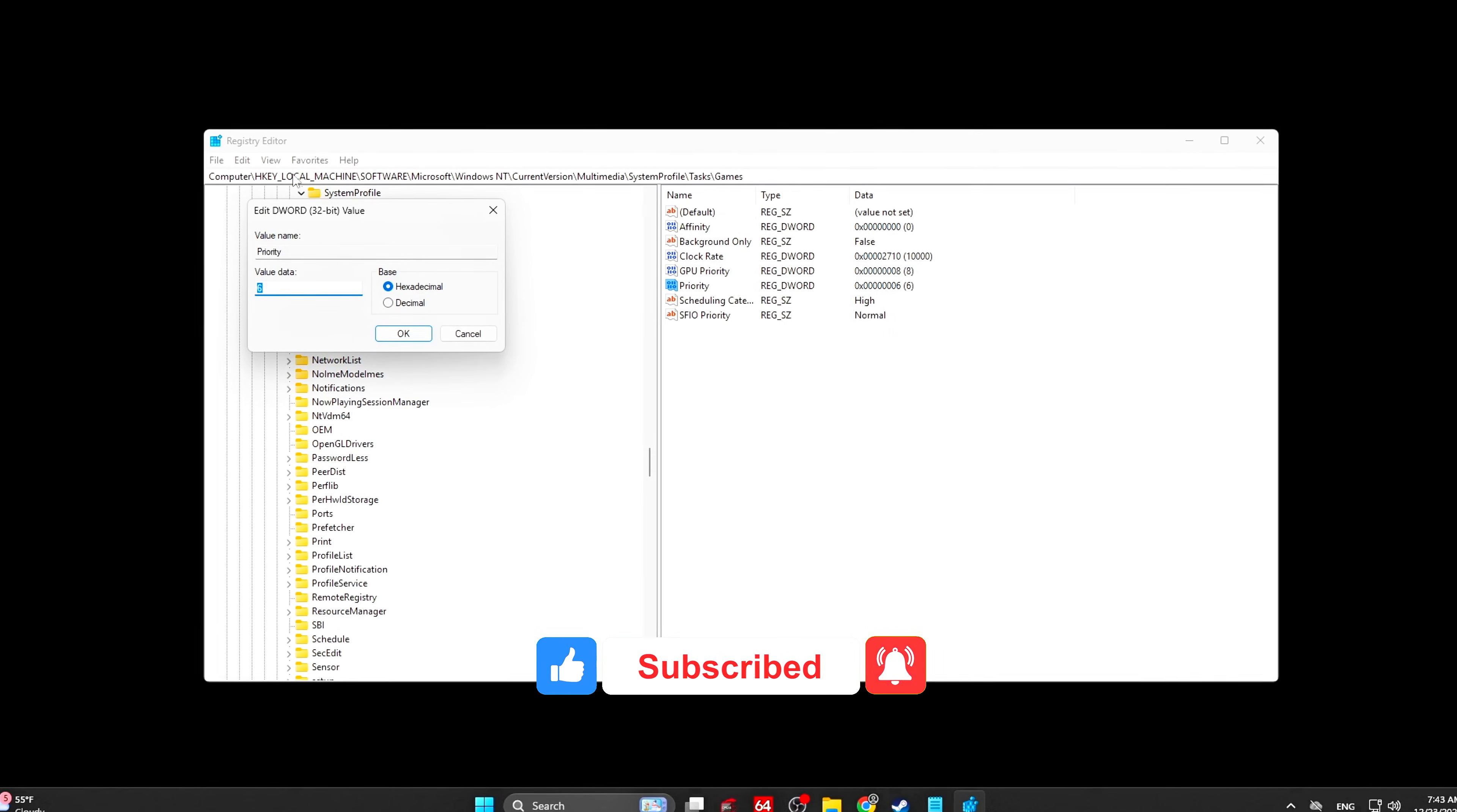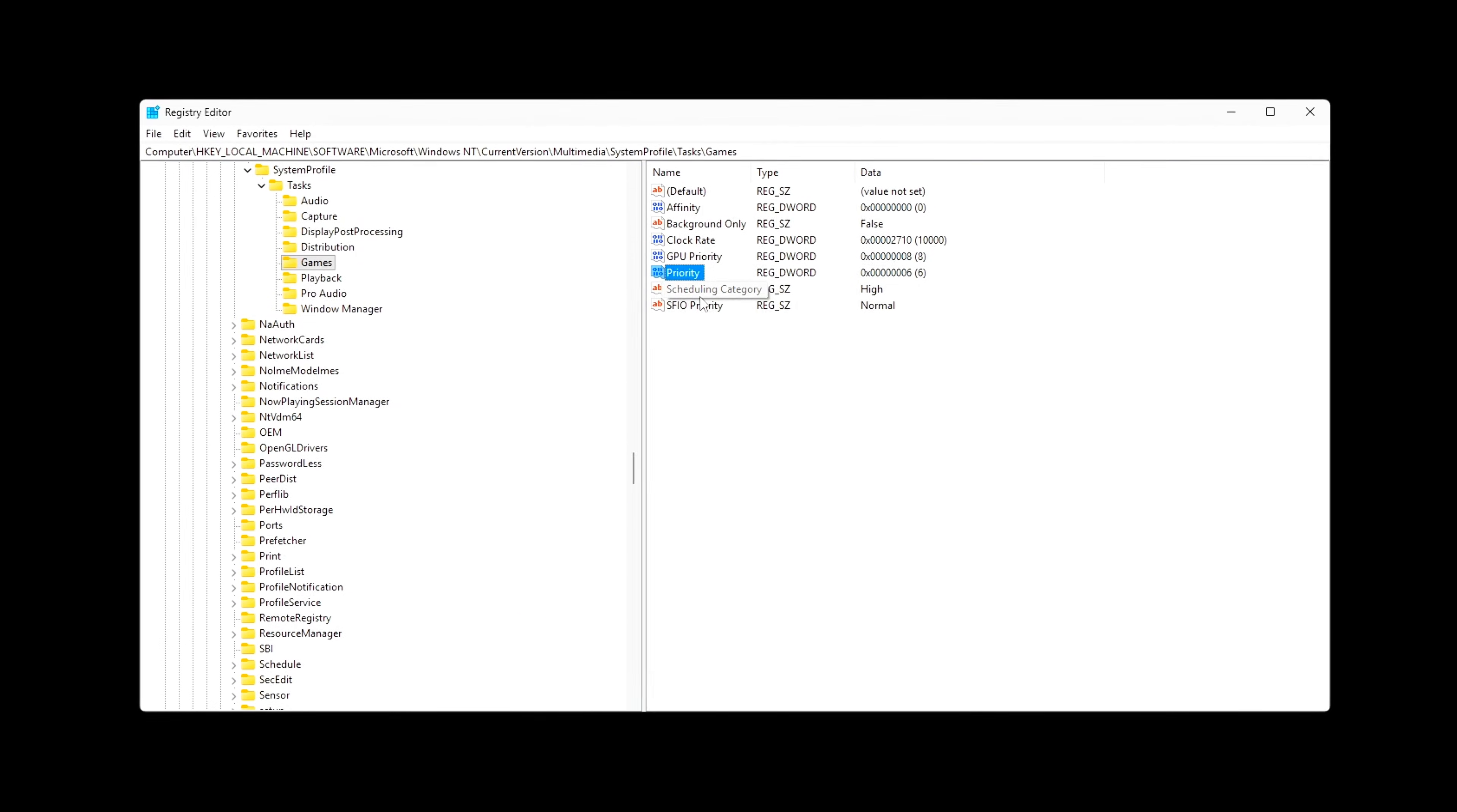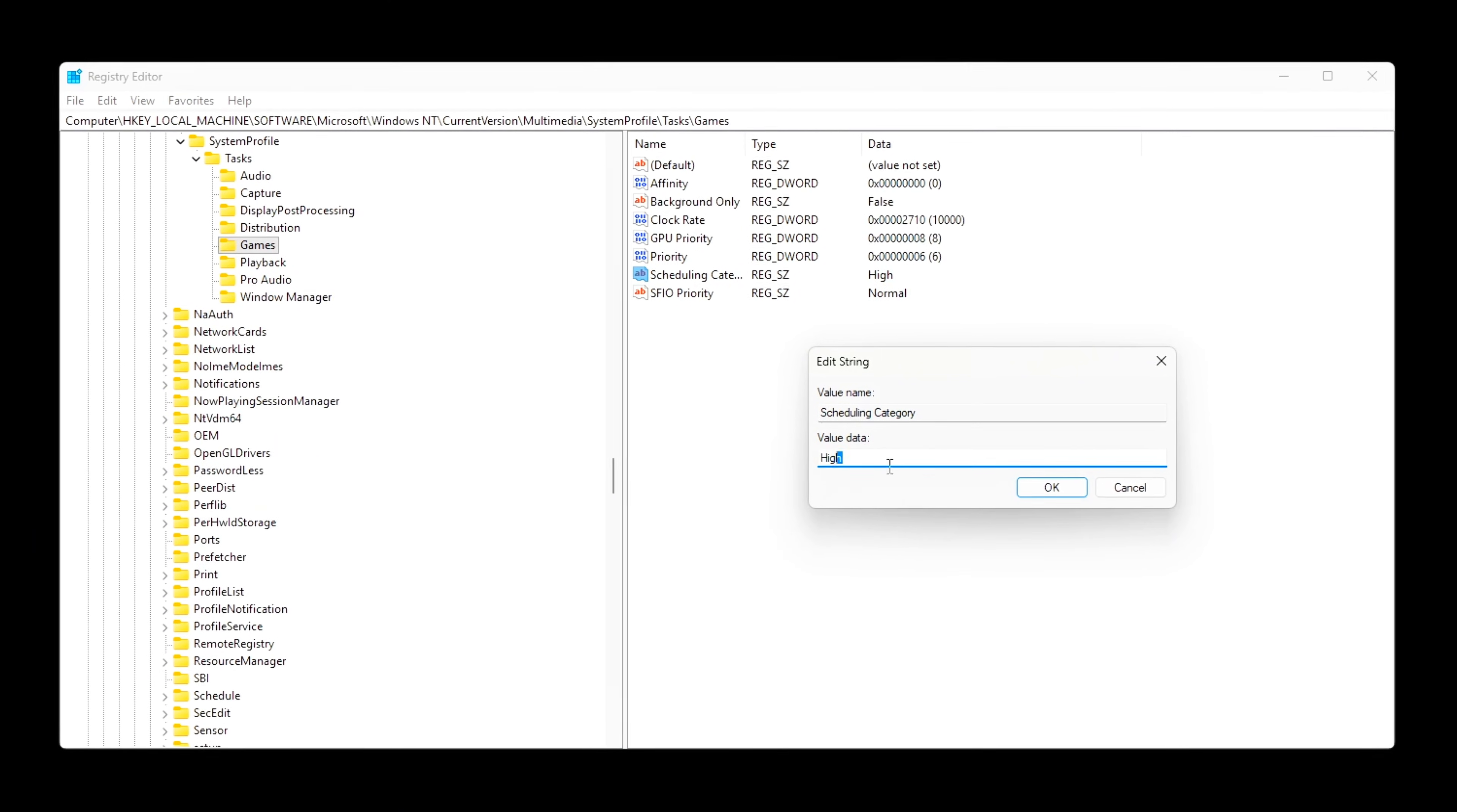If this helped, drop a like, comment your GPU and results, and subscribe for more deep performance tuning guides. Smooth frames win games. See you in the next one.